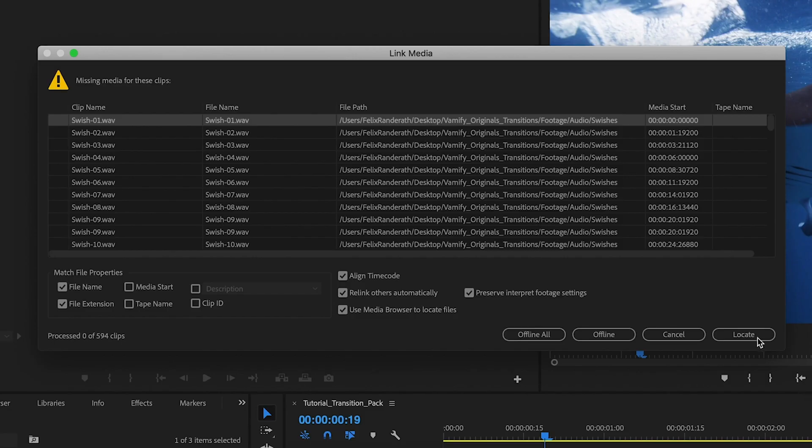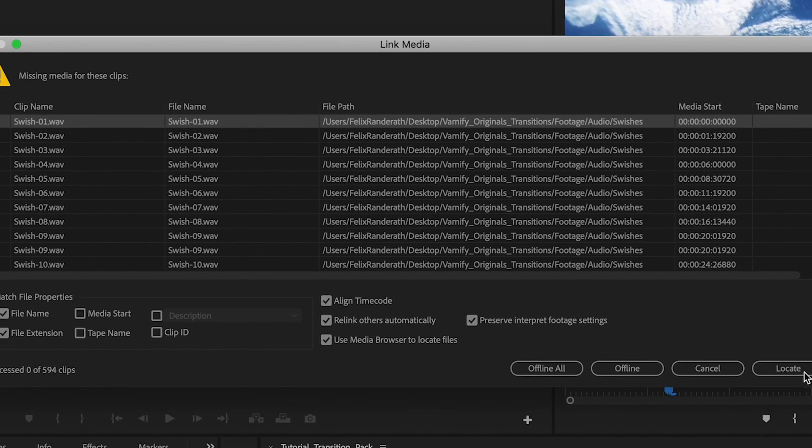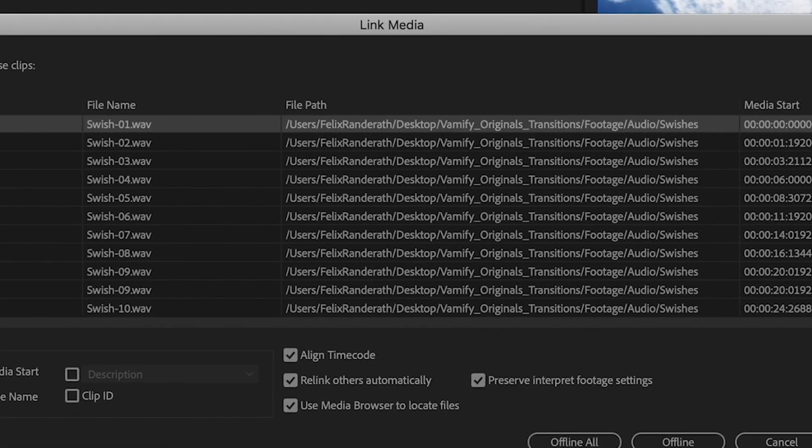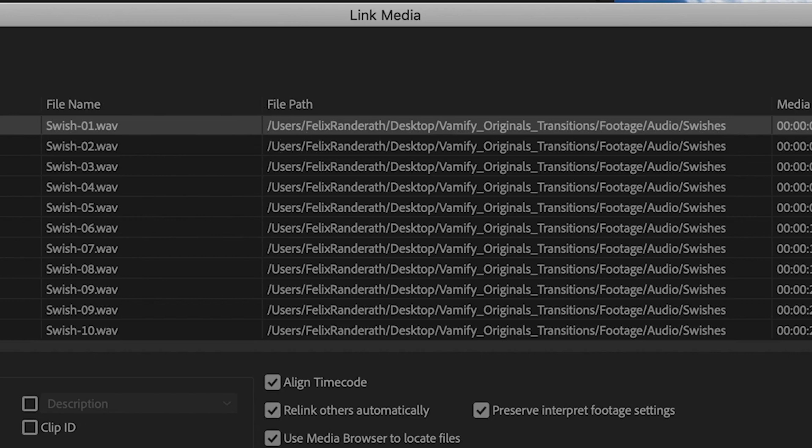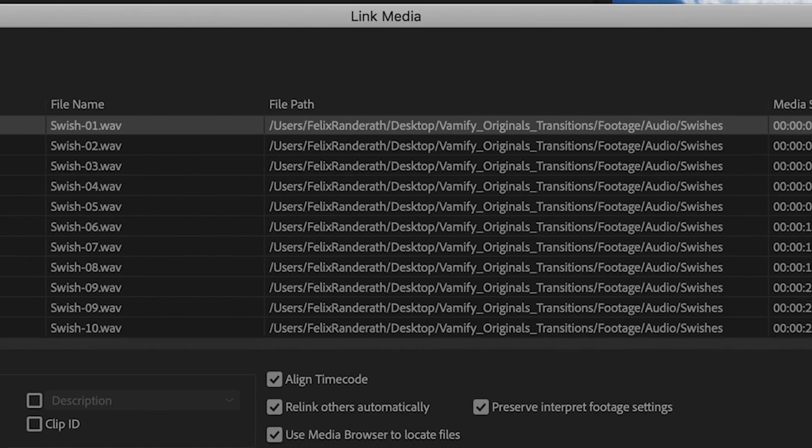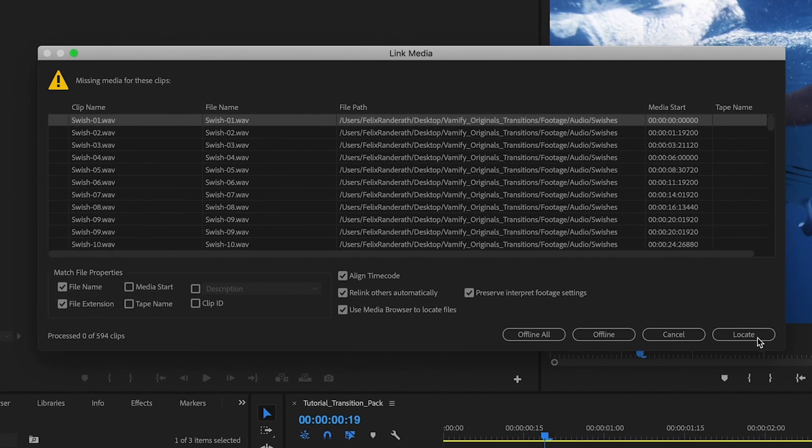If you install the transitions for the first time there is popping up a link media screen that says missing media for these clips. But at that point no panic. You will see this pop up only once. The reason is that Premiere Pro is telling you that it can't find the path. Here this is my path of Felix Renderat where the transitions was made. So this media needs to re-link.